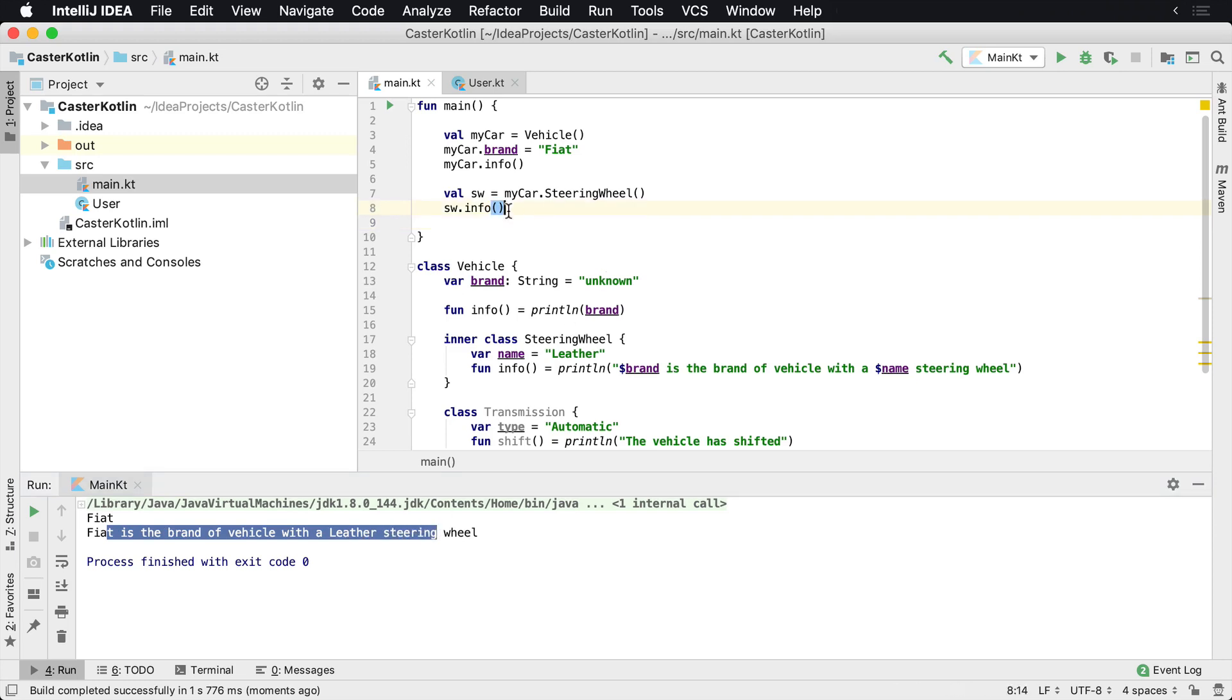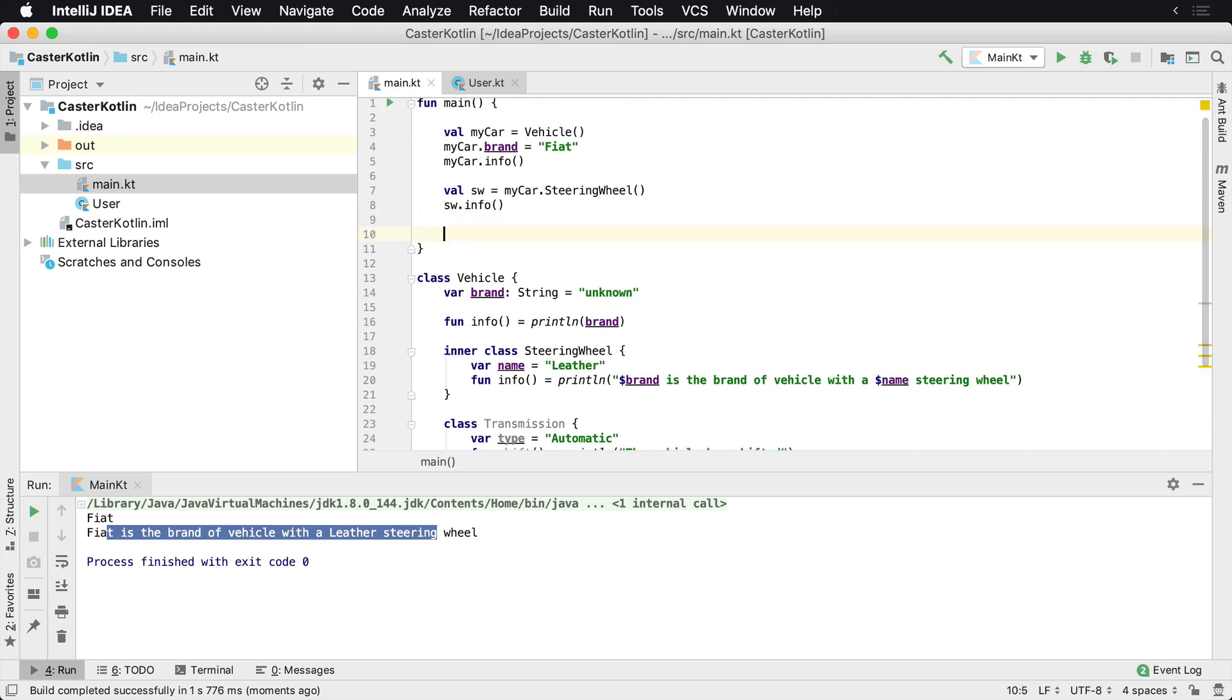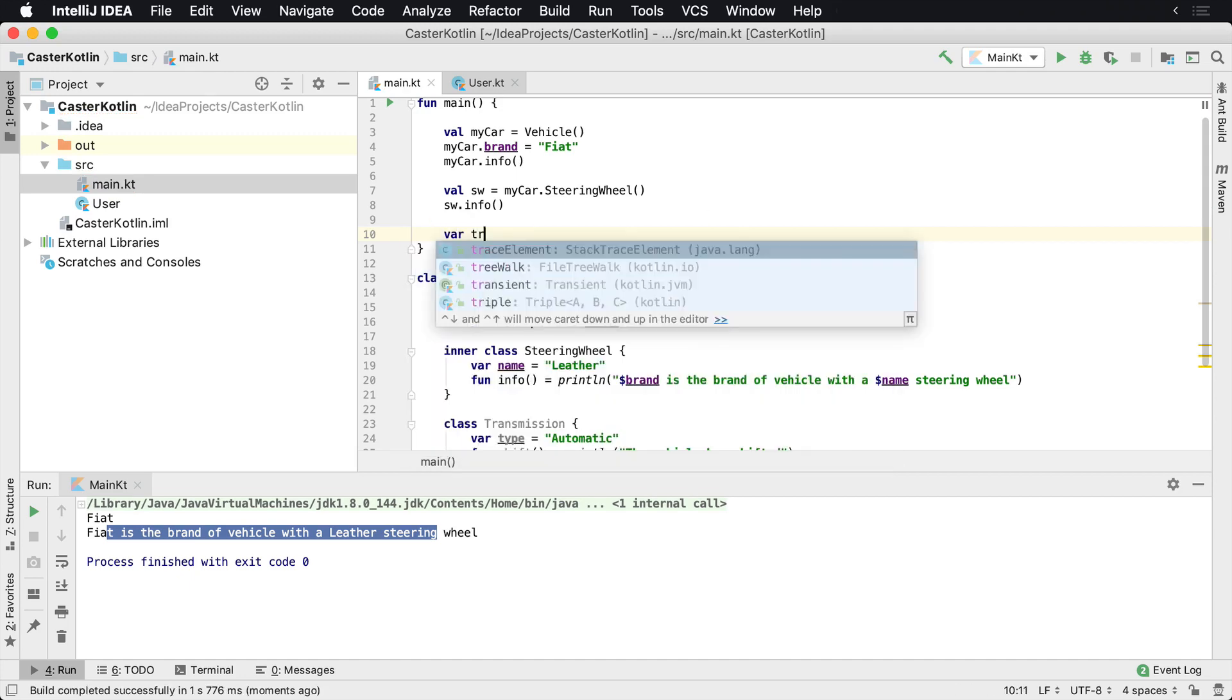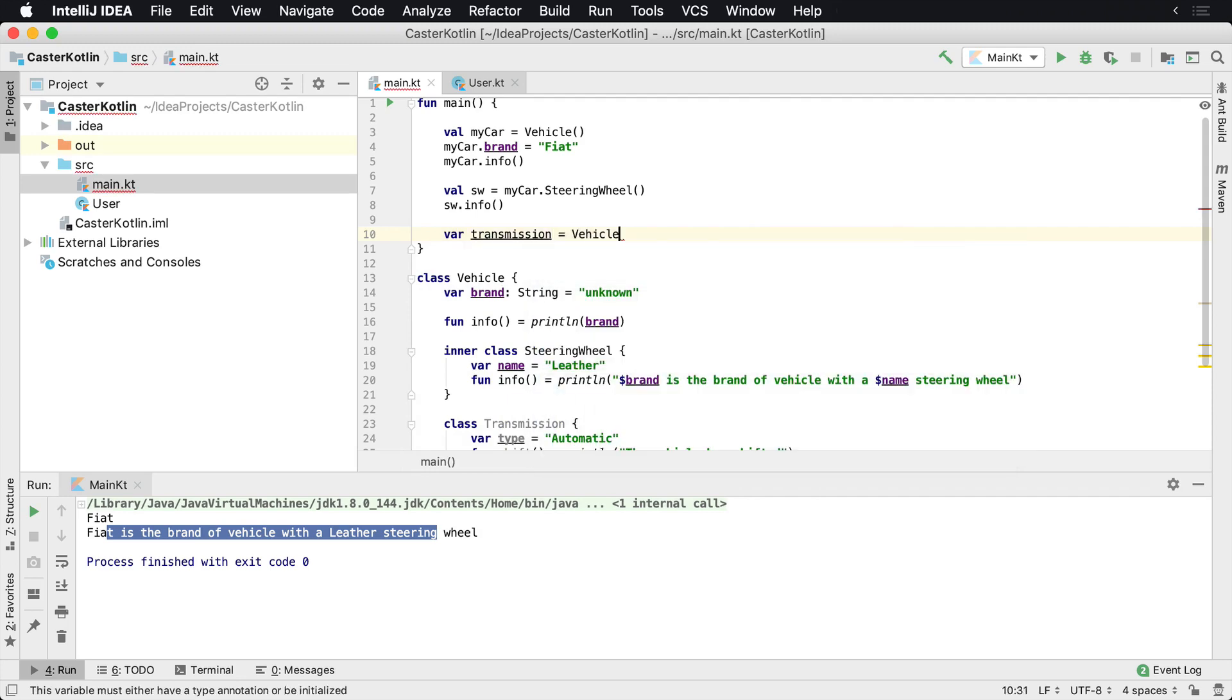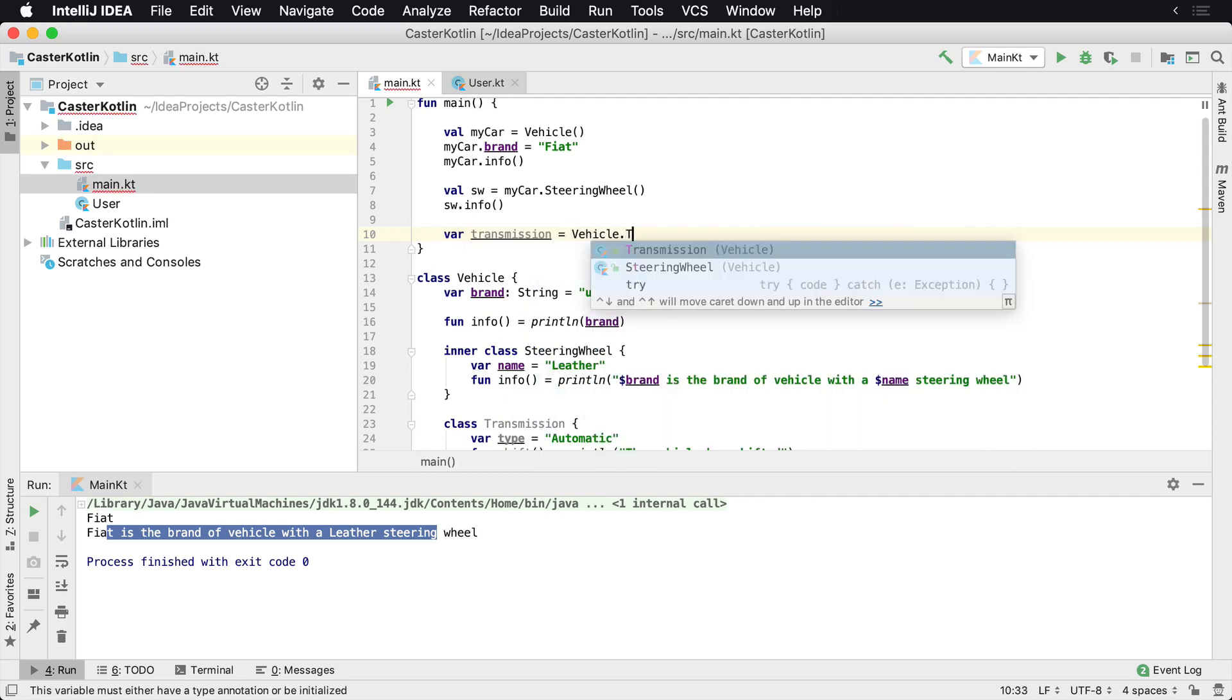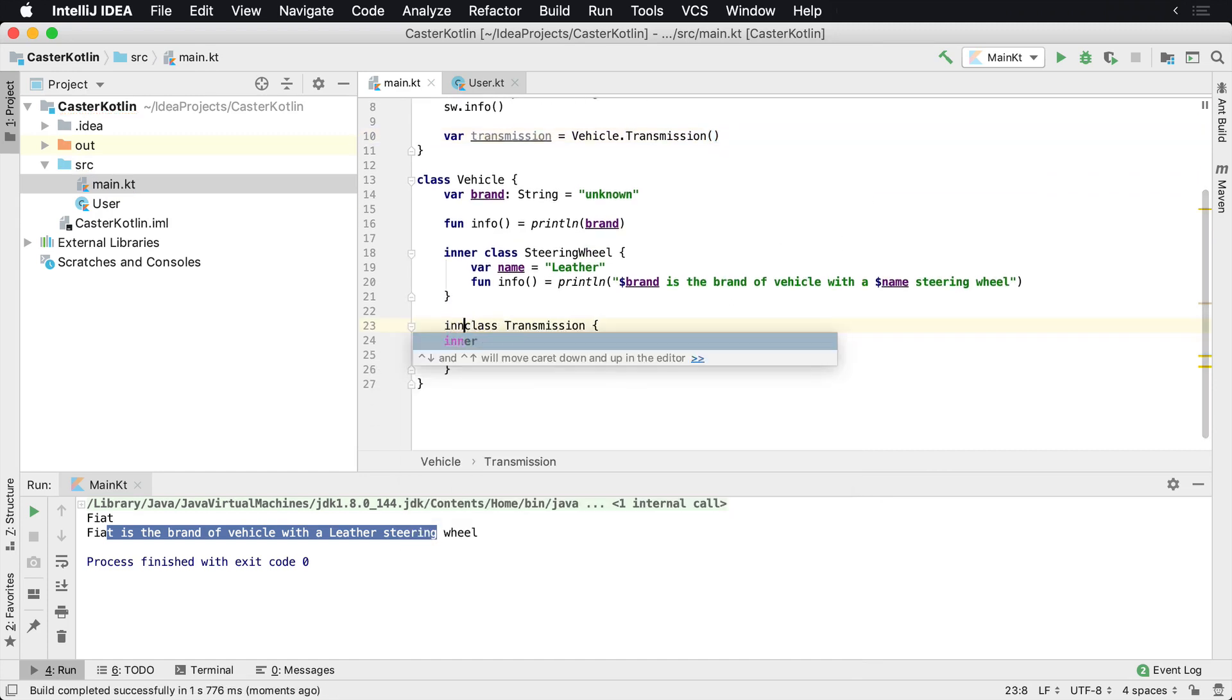Now since the transmission is still a nested class, we cannot call 'myCar.transmission.' The reason for that is it's a nested class. If we wanted to create a transmission, we would have to say 'Vehicle.transmission.'